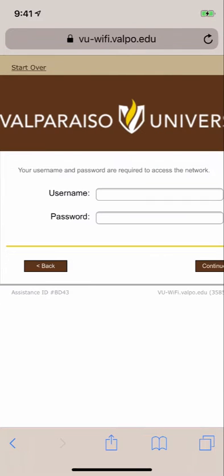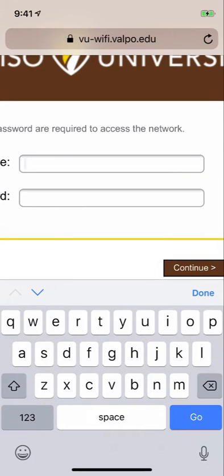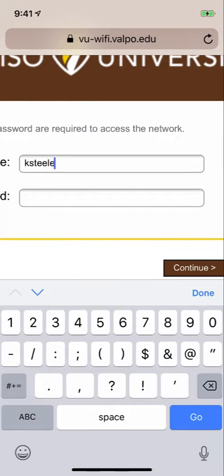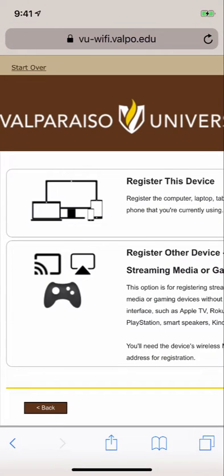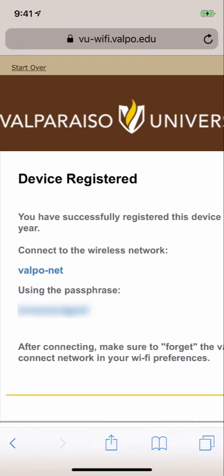Enter your ValpoNet credentials when prompted. Click the register this device option to register the device in your hand on the network. You should see a confirmation screen that you've successfully registered. Take note of the passphrase displayed on the screen.